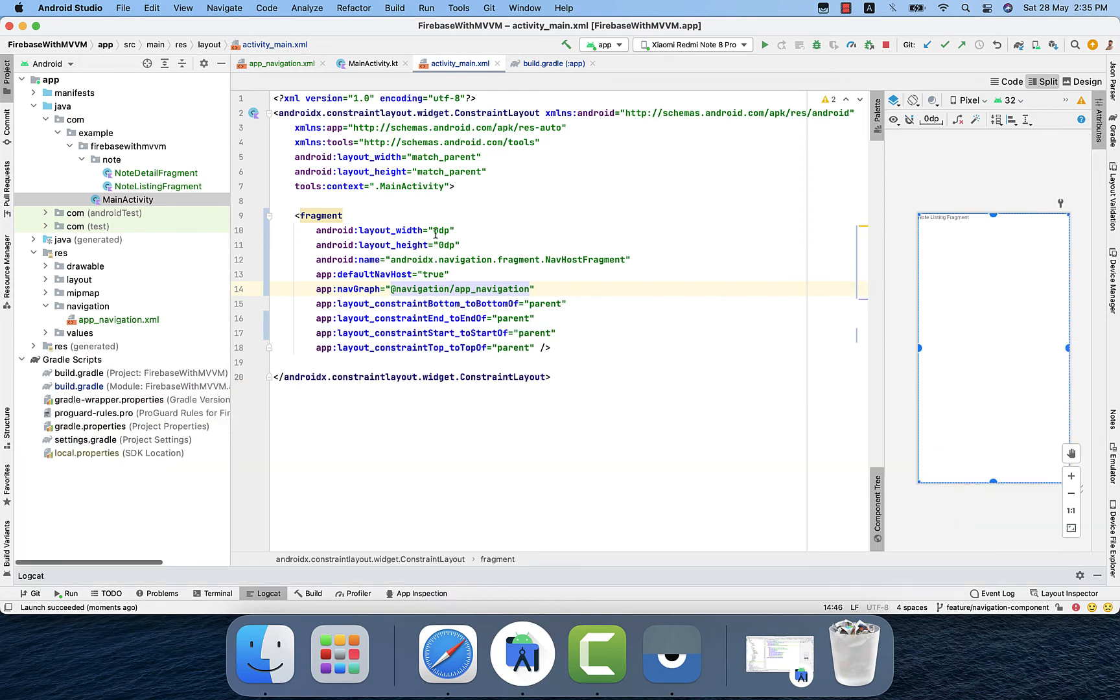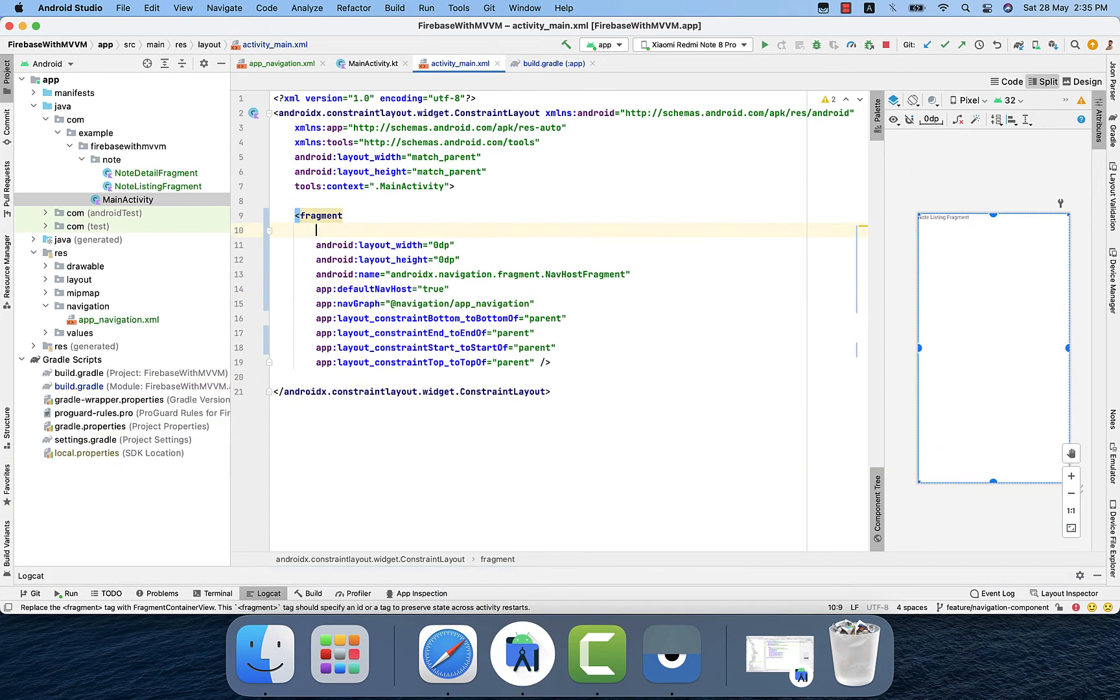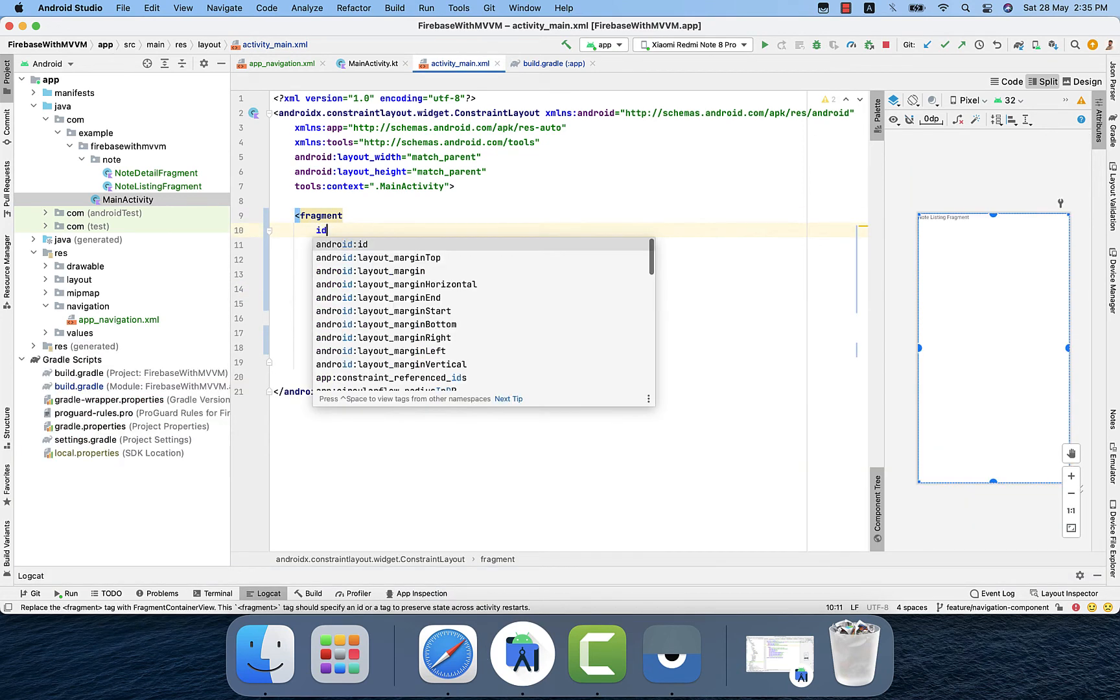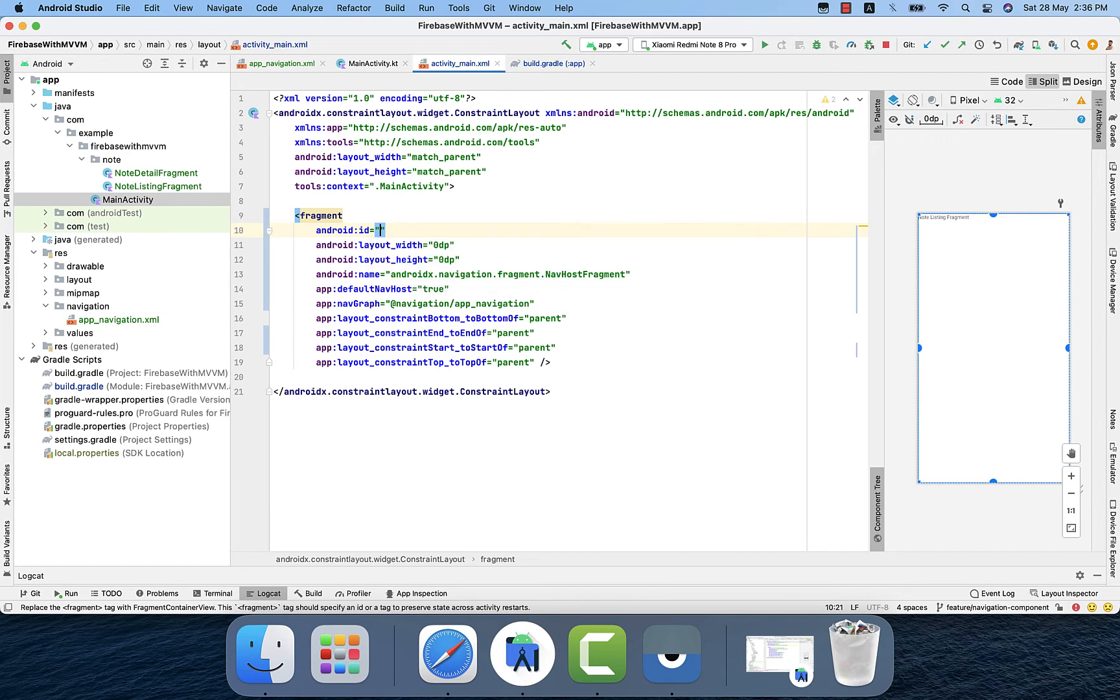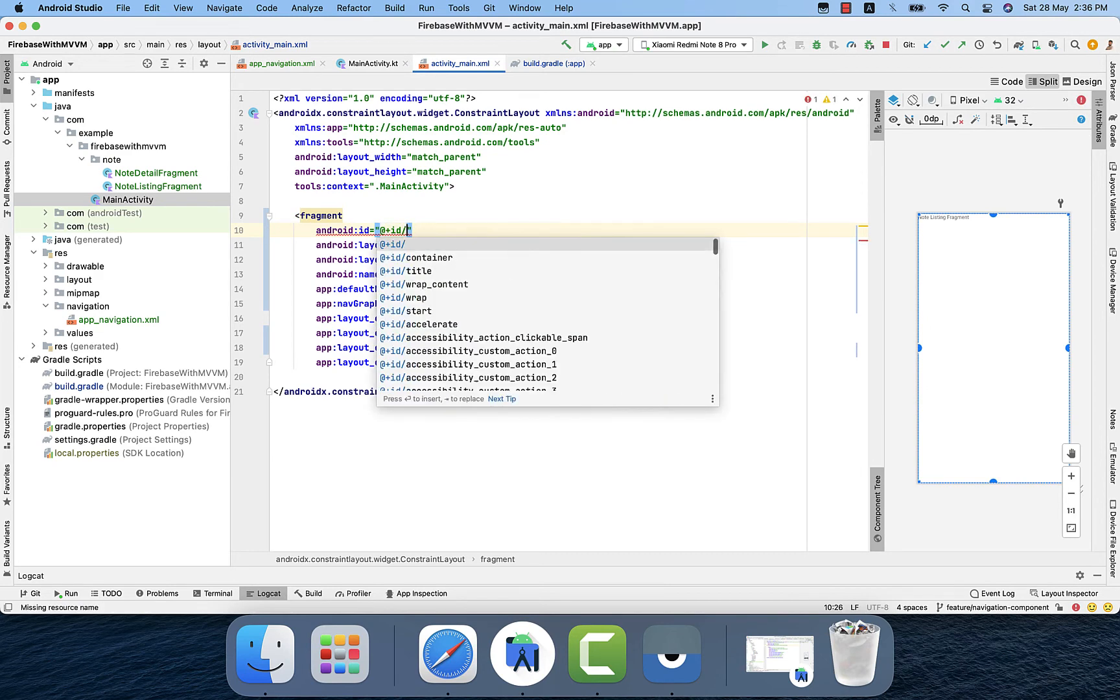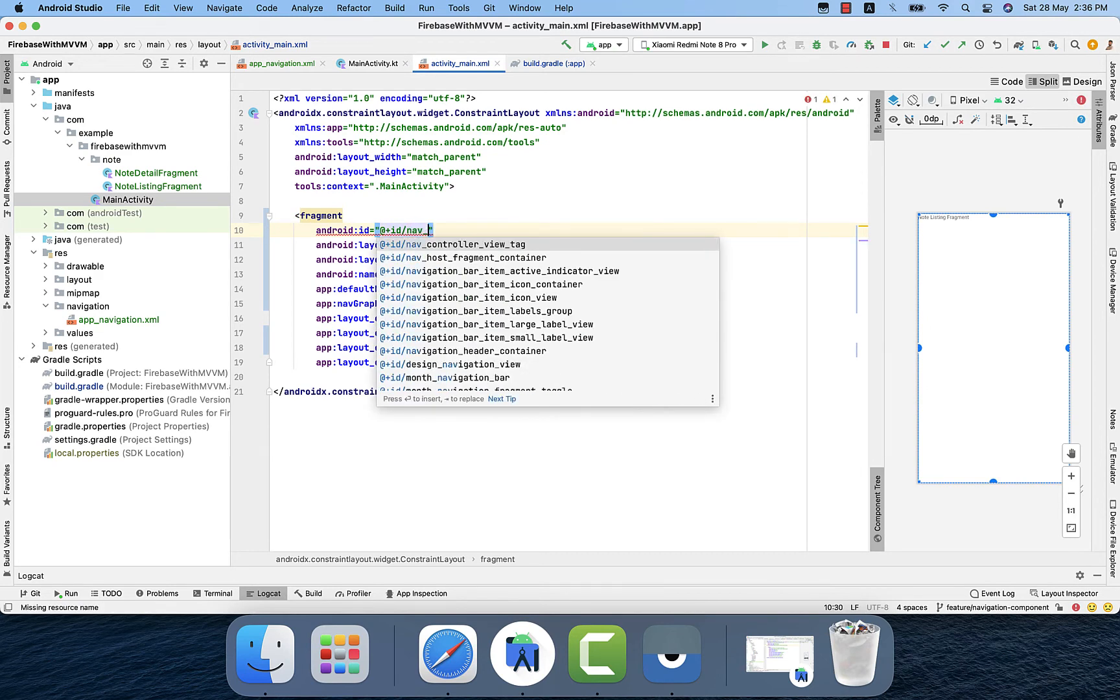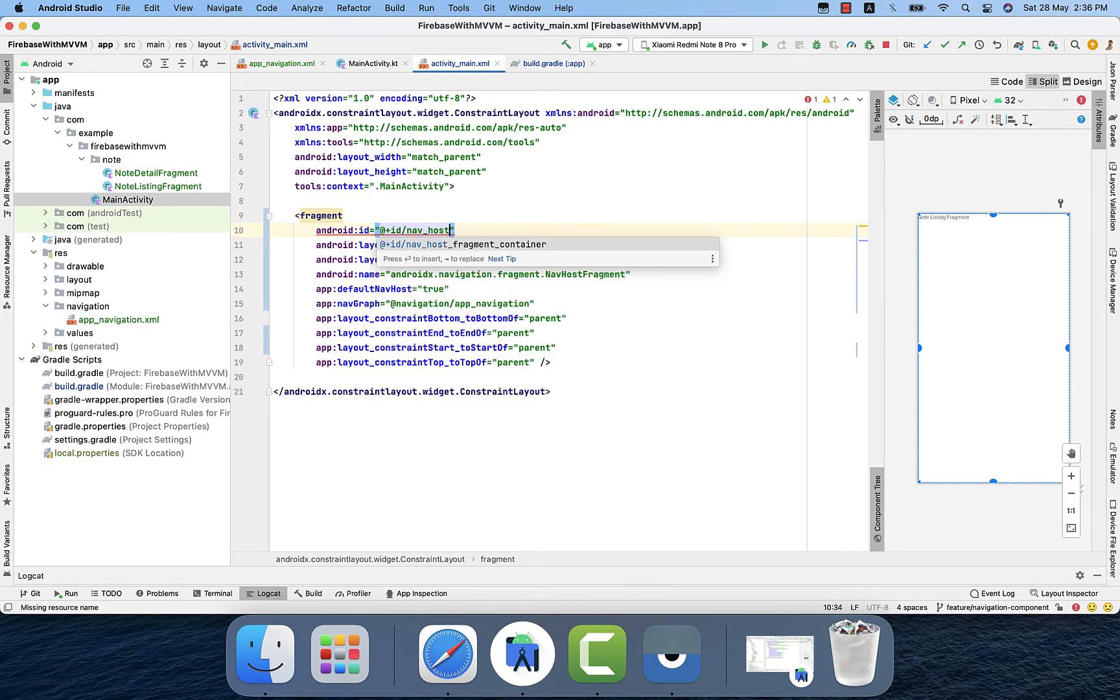Now we'll check that in the constraint layout the id is missing. So whenever any child of the id is missing inside the constraint layout, it will throw an error because without id, constraint layout is not working. As we edit the id, now we will run again.